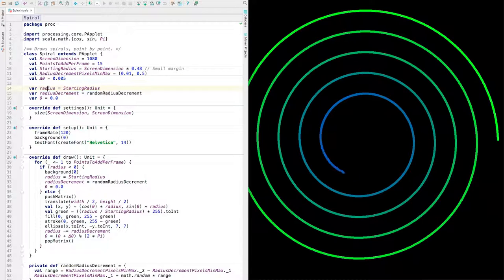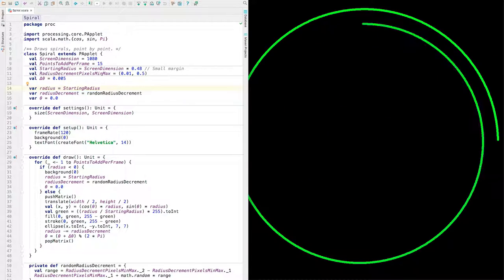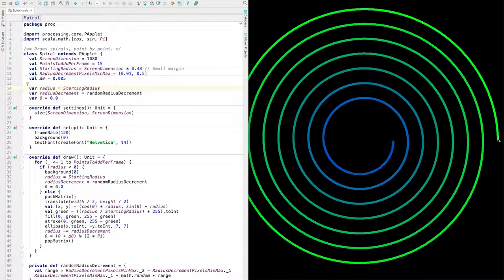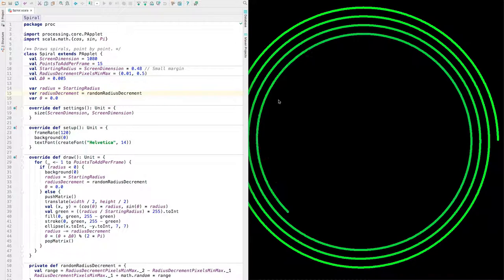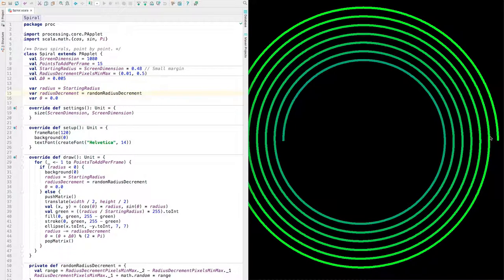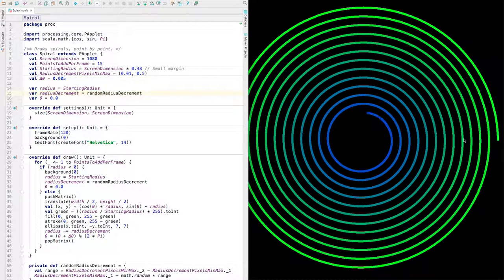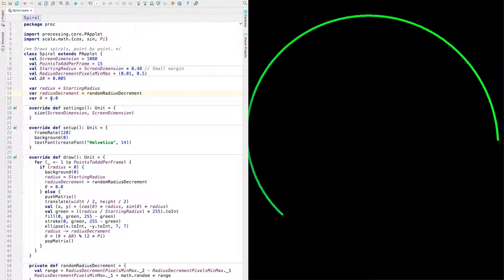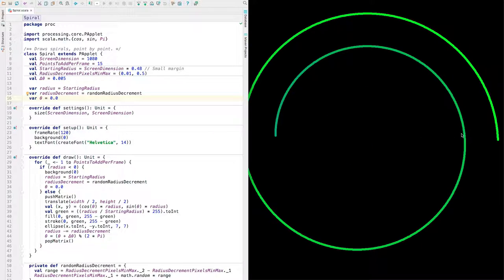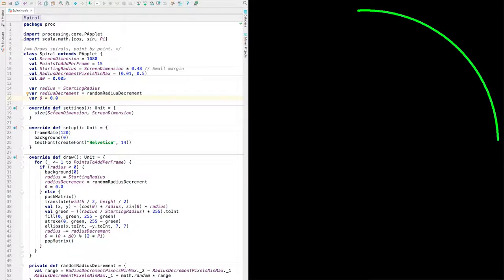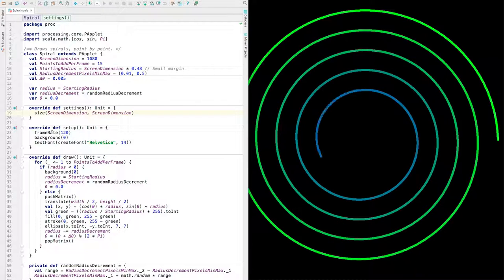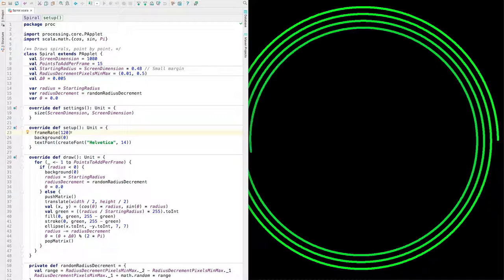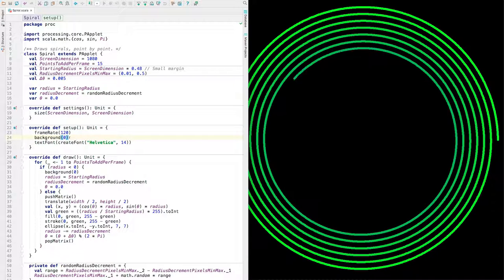Okay. Now we set the radius to the starting radius, which is out here. And then we randomly choose the decrement amount. The decrement amount is what controls the distance between the arms, if you like, of the spiral. And the theta here is the original angle. And this sets the size of the window. This says we want to get 120 frames per second if we can. This clears the background to black.